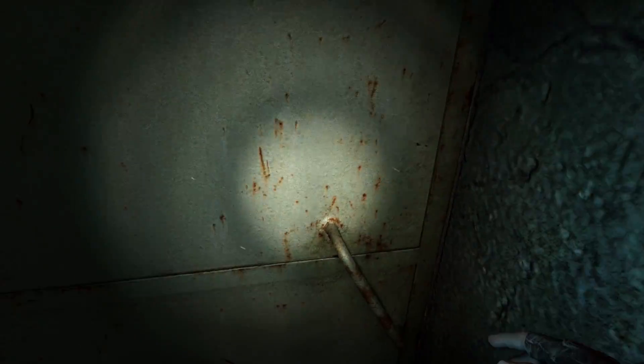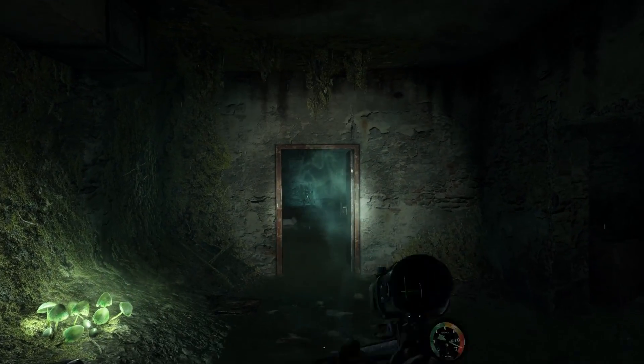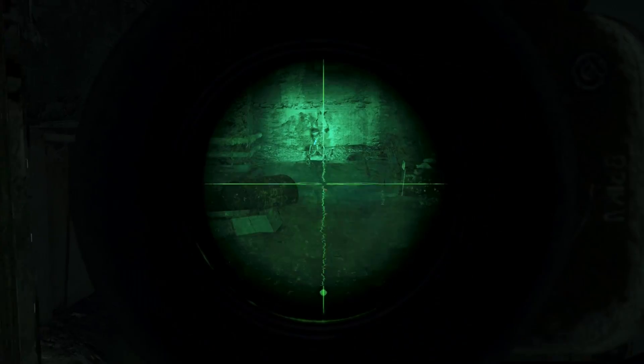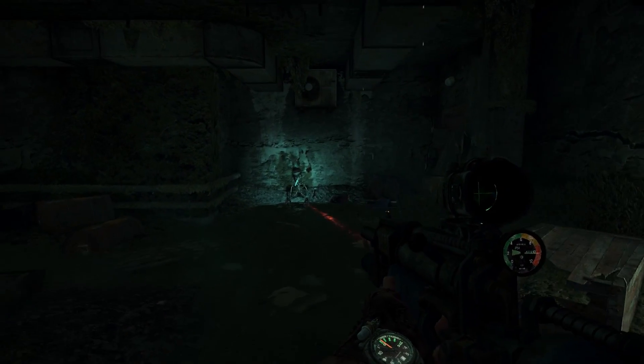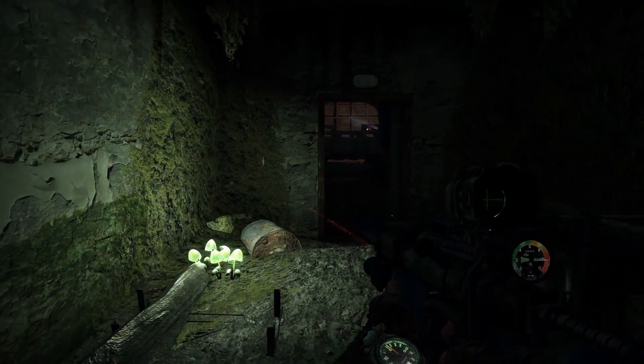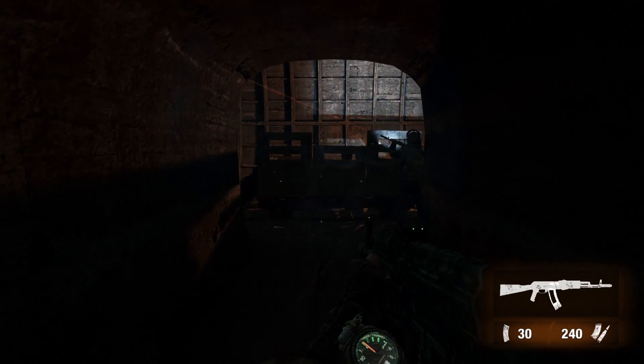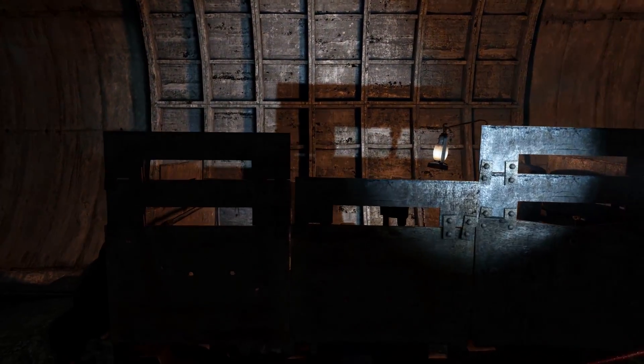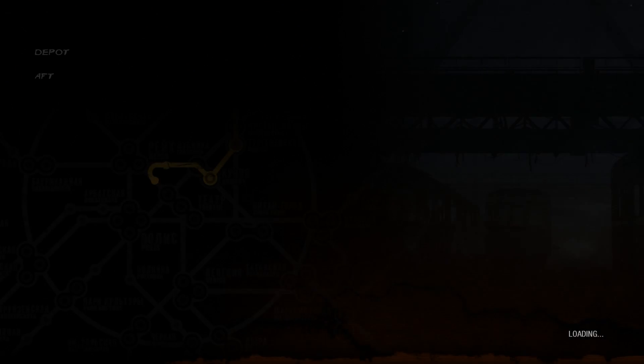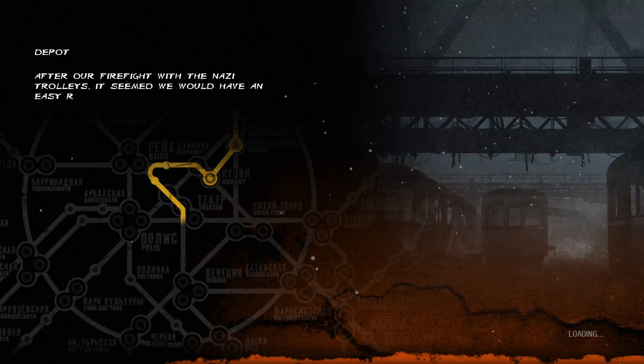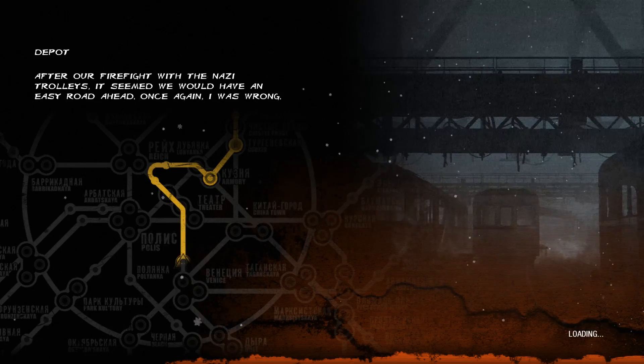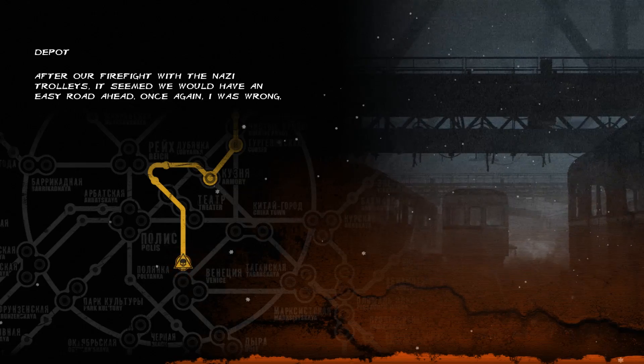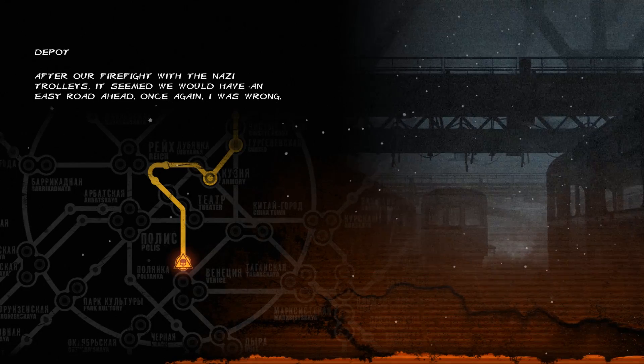Now, if I recall correctly, these were quiet. And that's good, because I could use something quiet. Oh, look at this scope! Oh! This is good. Oh, we are gonna get some use out of this baby. I hope. Okay, what do we got? Okay, good. After our firefight with the Nazi trolleys, it seemed we would have an easy road ahead. Once again, I was wrong. What would ever make you think that?